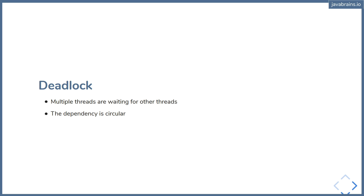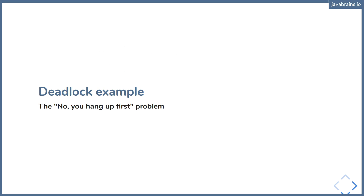A common real-world example I give for deadlock is the 'no, you hang up first' problem. Imagine a young couple having a phone conversation, romantic in nature. After a while it's time to hang up and neither of them wants to hang up first. There's nothing stopping them from hanging up except for the other person. Here are two essentially threads, and each thread is stopping the other person from ending the conversation. This is a classic case of deadlock in the real world.